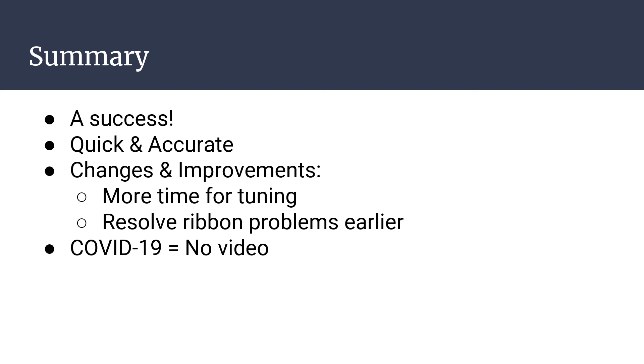Although the group project worked, there were some changes the group would make for next time. For one, the group could have spent more time in the tuning process so the ball could get to its desired position in a shorter amount of time.